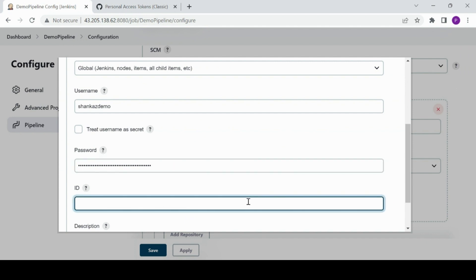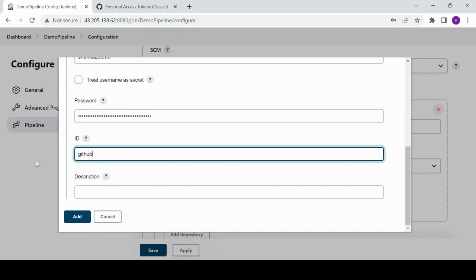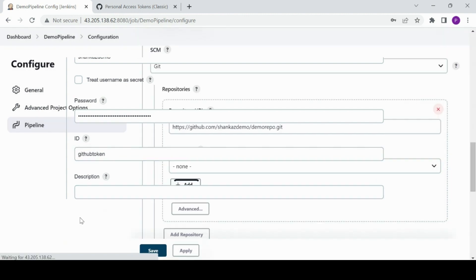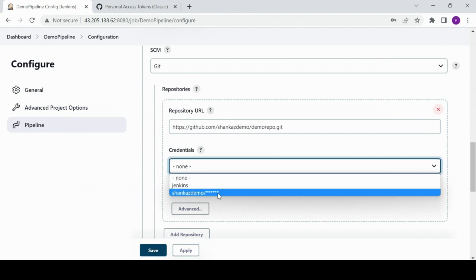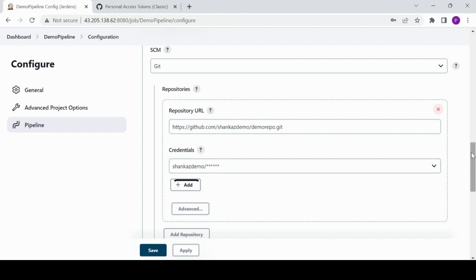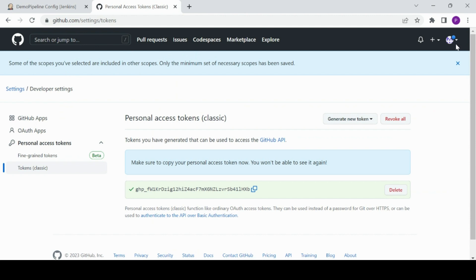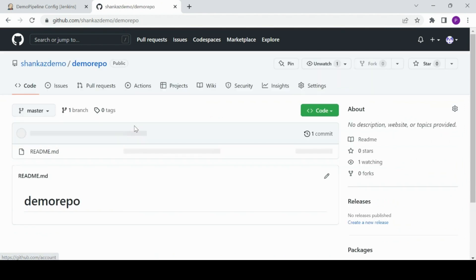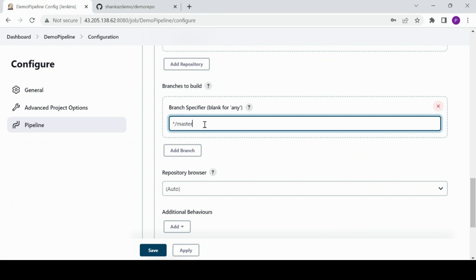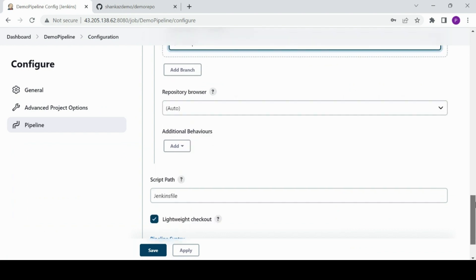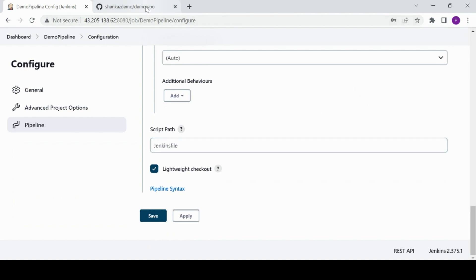The ID is something you can name as the username or anything you'd like — I'll call it 'github-token' — then click Add. Now in Jenkins, apart from the Jenkins default, we have 'shankers-demo' credentials available, so I'll select that. Now it's asking for the branch. Going back to the repository, the default branch is master, and we already have master configured in Jenkins, so that's fine.